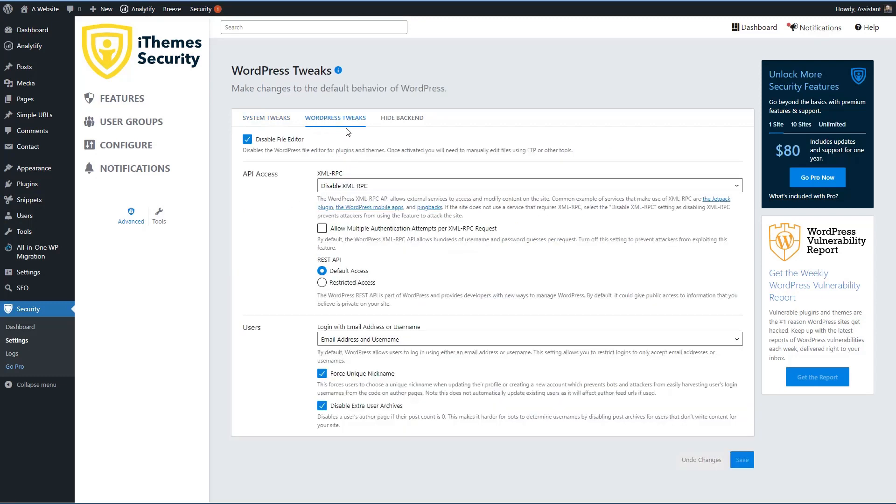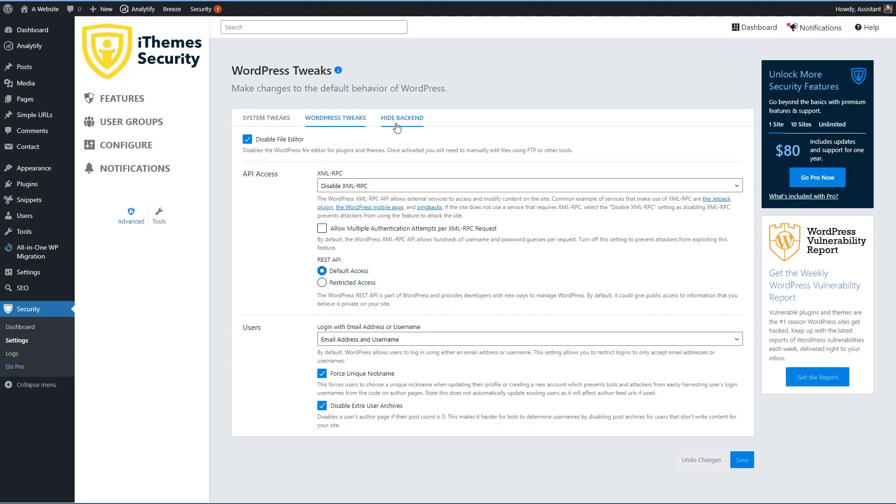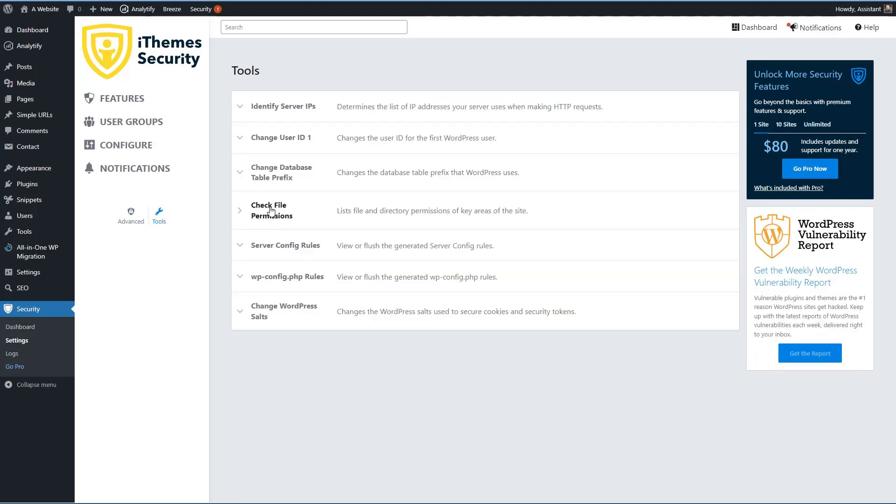There are WordPress tweaks, you can disable the XML RPC service, you can disable the REST API, and you can force users to have a unique nickname and disable user archives. And then this is an option to hide the WordPress login page basically. And so you can use this to change the URL. So instead of wp-login.php, it might be something like my login or whatever you want to call it. And this doesn't increase the security of the site, but it does cut down on the churn caused by bots that are trying to brute force your site and trying to attack the login page. Then under tools, you can identify the server IP, change your user ID one, some people think that that's a security issue, you can change the database table prefix, you can check file permissions. So that's nice server config rules, the wp config rules, and you can change WordPress salts.